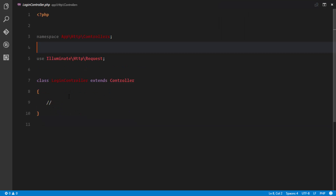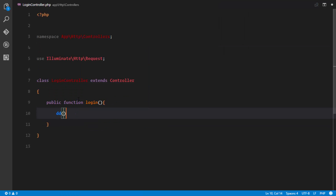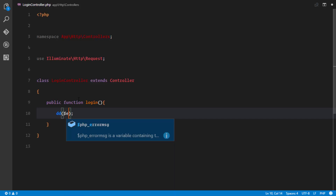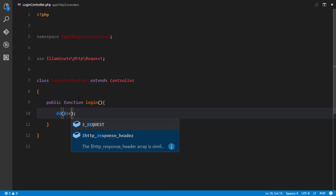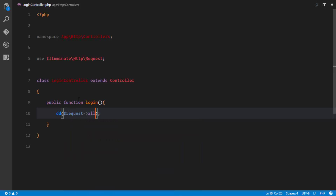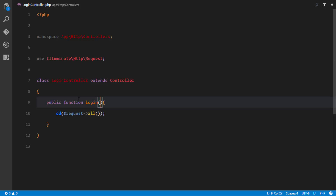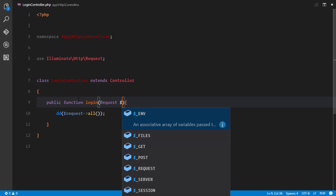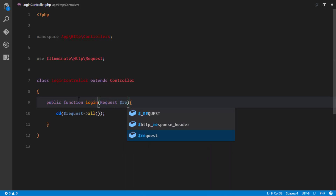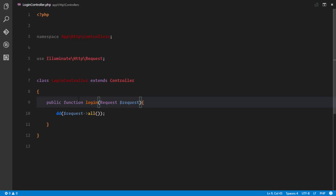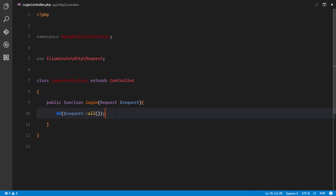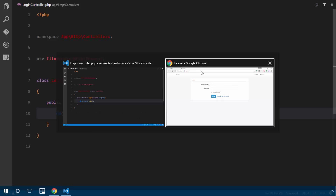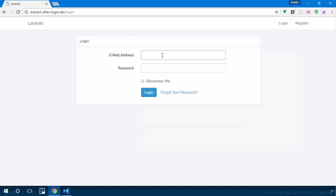In the LoginController, we'll create a login method that accepts a Request instance and for now just dd() the request to verify we're receiving the form data correctly.